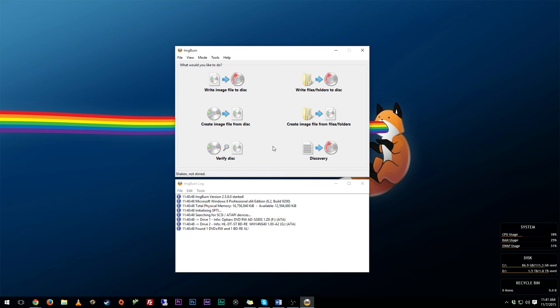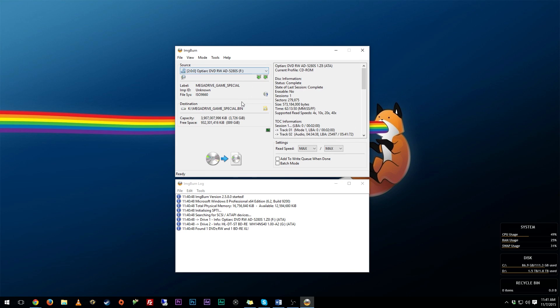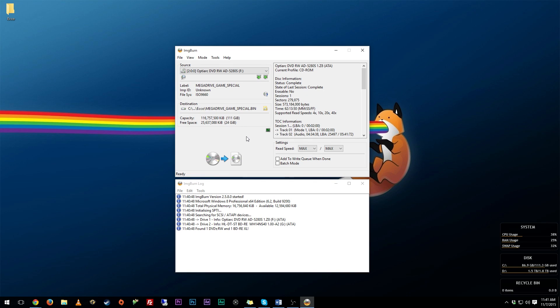All you need to do is go to 'Create image file from disk' and then select the drive that you have, whatever it is. So for example, I'm backing up my copy of Ecco the Dolphin, and you just want to select the drive, of course put the game in there, and you want to select where you want to save this to. To select that, all you need to do is just press this little folder right here.